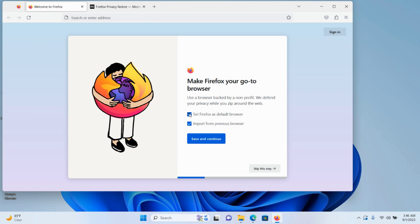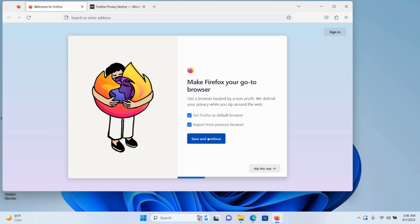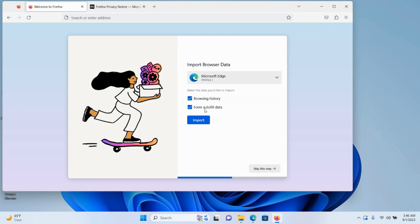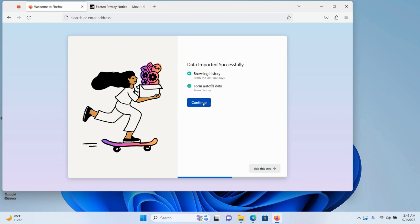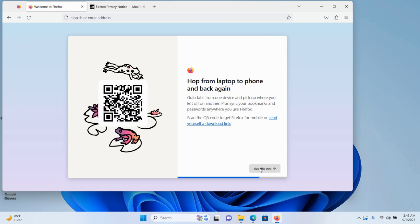If you want to set Firefox as default browser, keep it checked. If you want to import from previous browser, also keep it checked and click 'Save and Continue.' It will now take my browsing data and autofill data from Microsoft Edge. Click 'Import.'